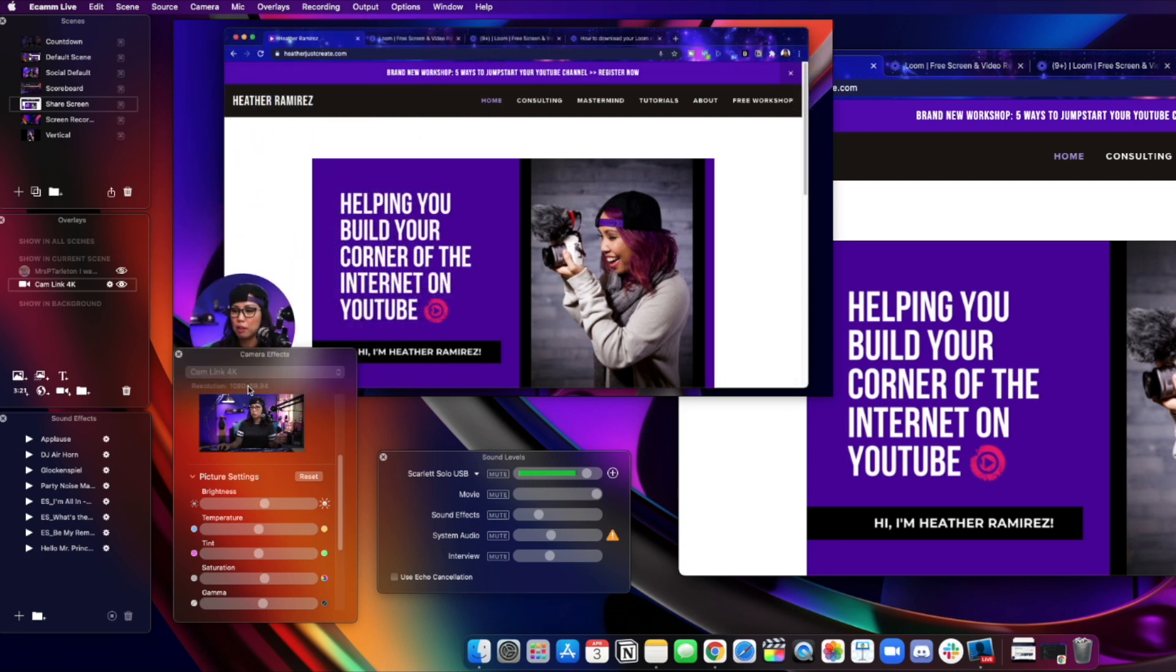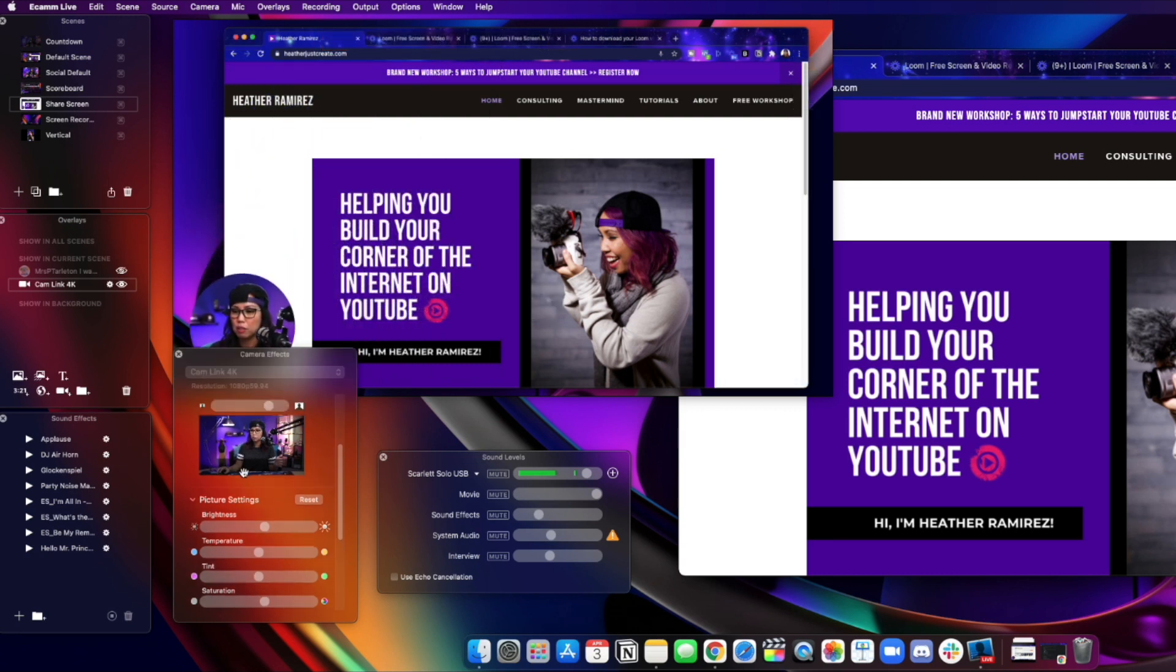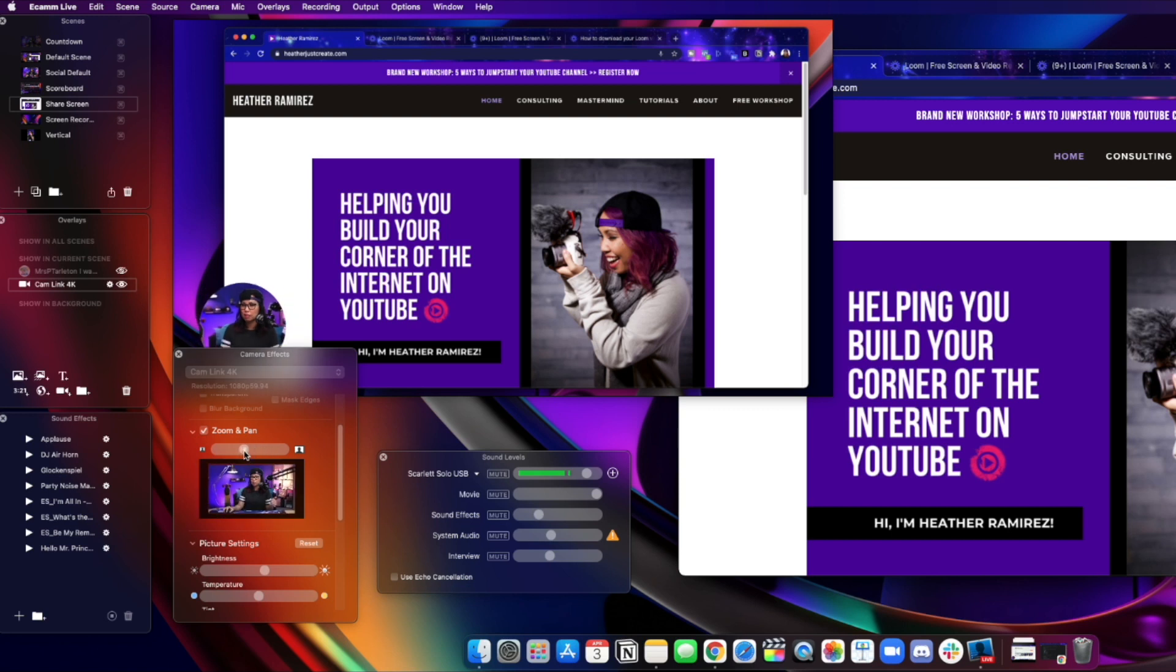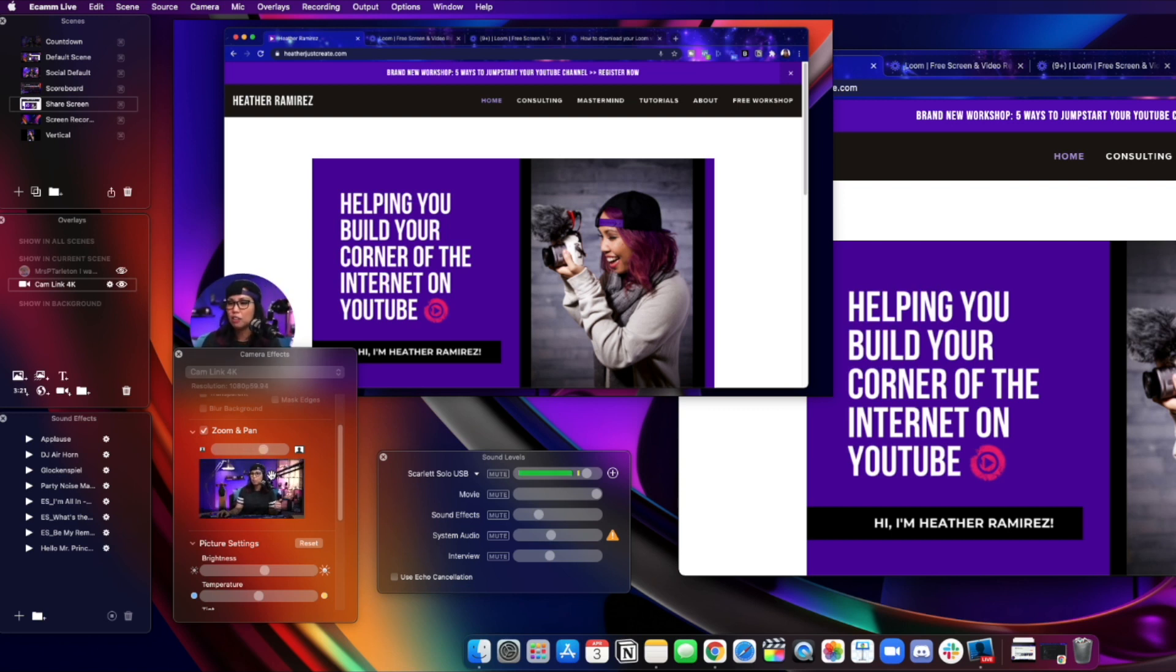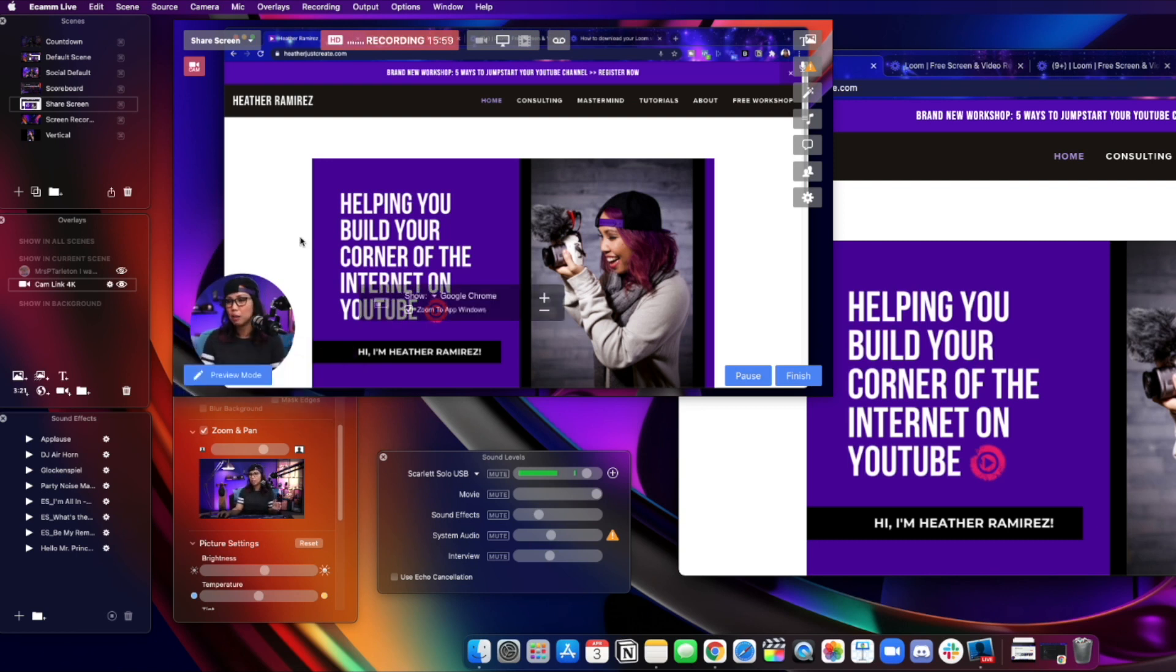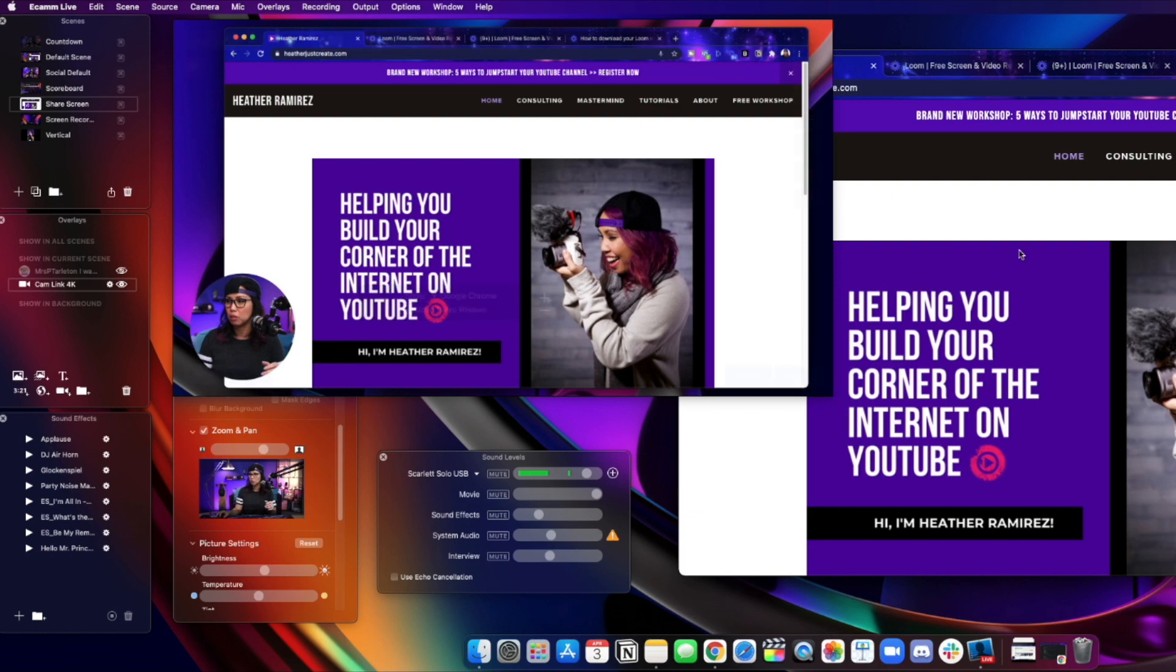I can zoom out if I wanted to because right now I'm cropped in, so I can make it, angle it however I want. There's just so much more customization, which is why I love Ecamm so much, but it's also super simple to use.